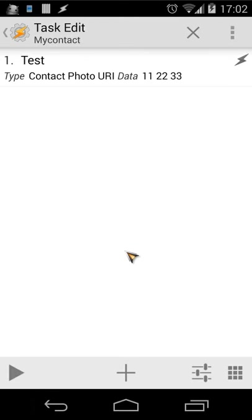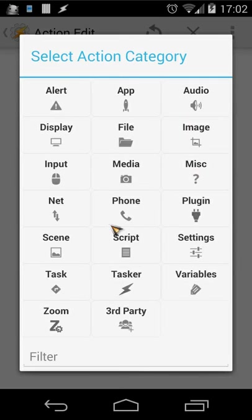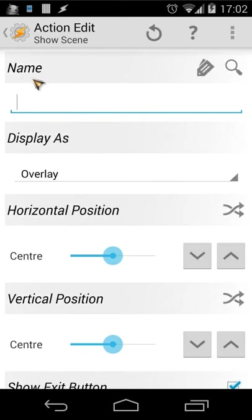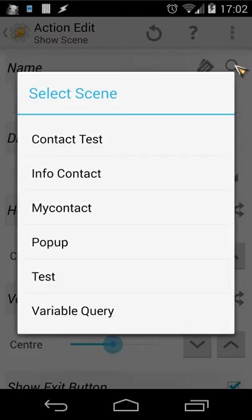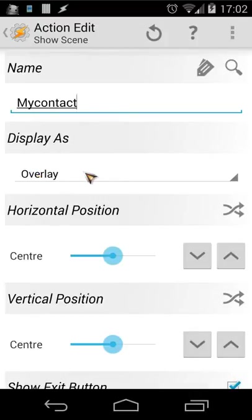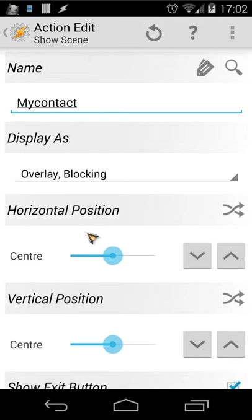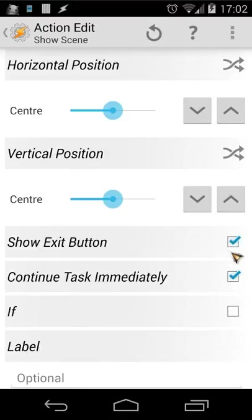We now have our picture stored but it's not inside our scene yet. So click the plus button, go to 'Scene', then 'Show Scene', and choose our scene by clicking the magnify glass and selecting 'My Contact'. We'll use 'Overlay Blocking' for the display mode, and we'll also add an exit button — you can make your own exit button as well.